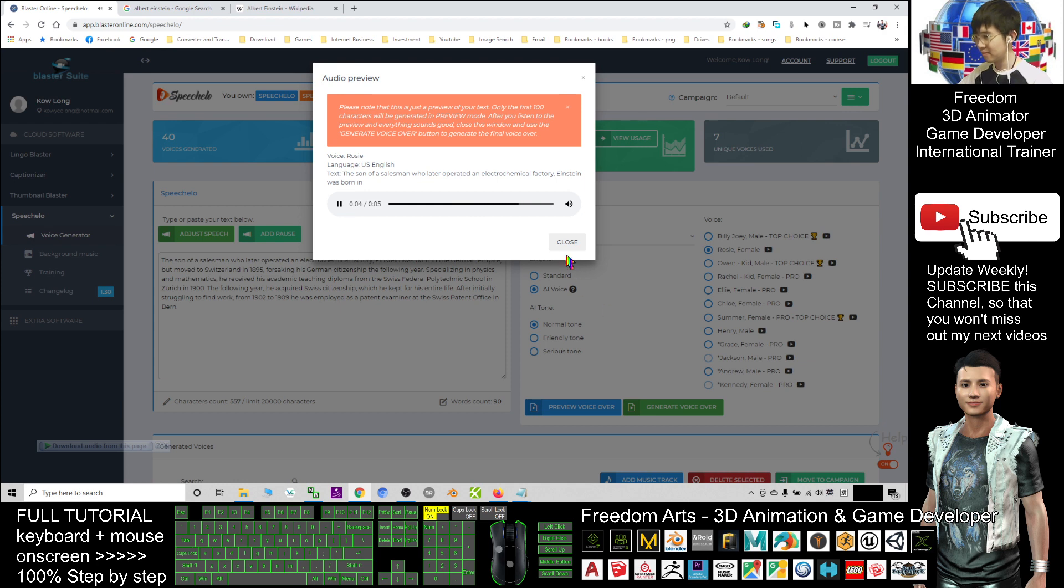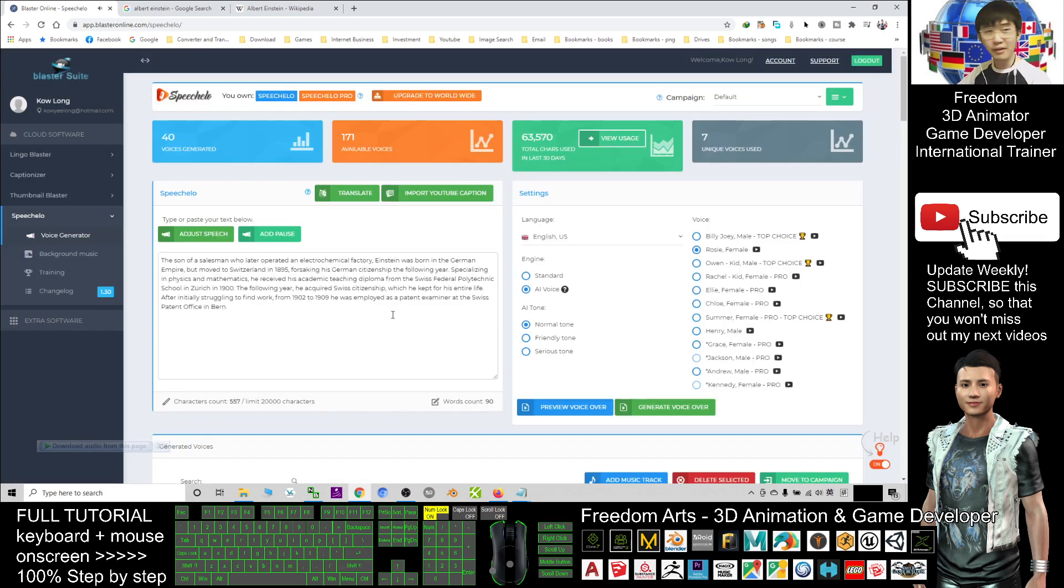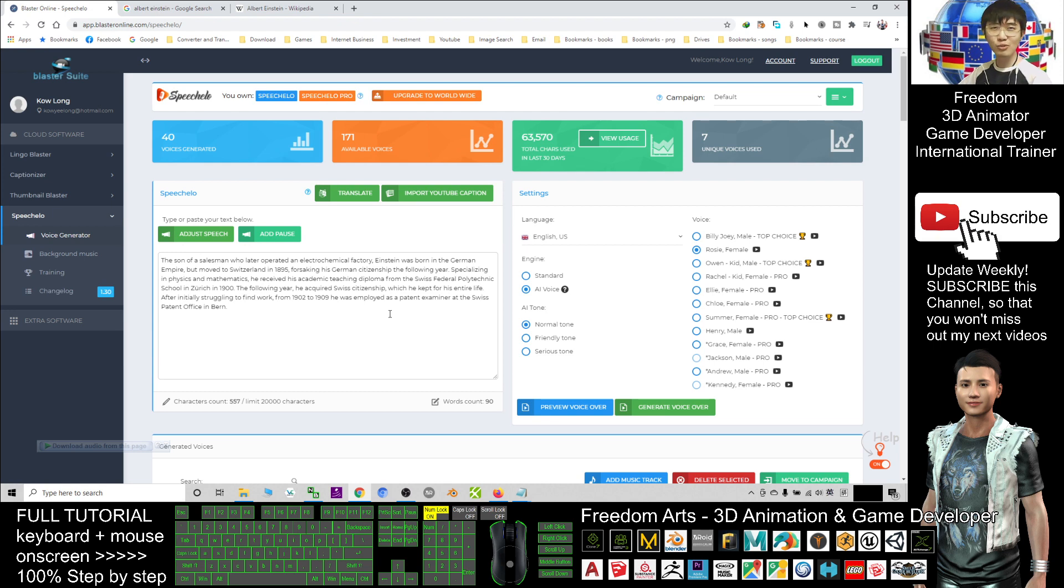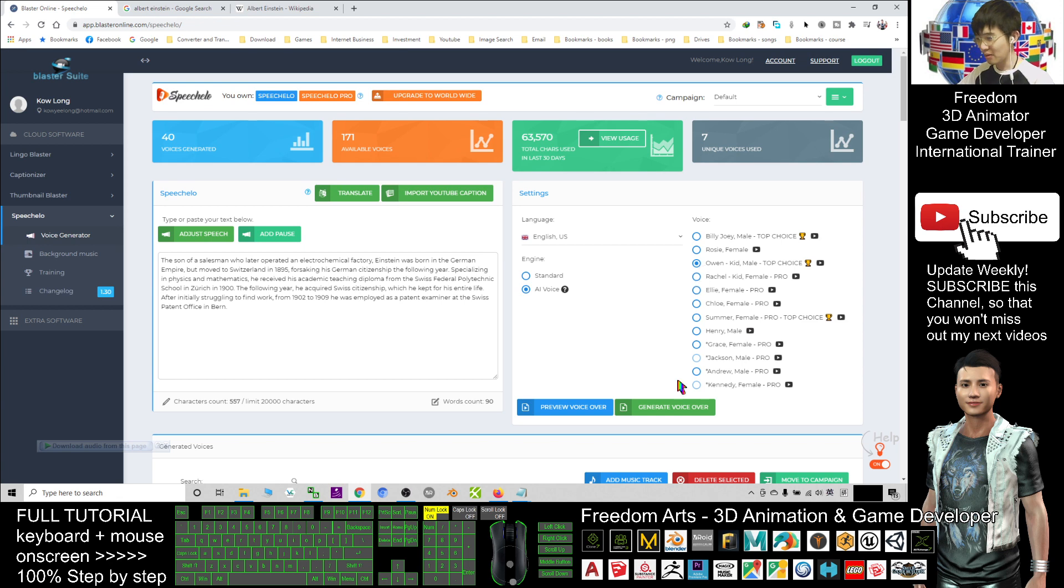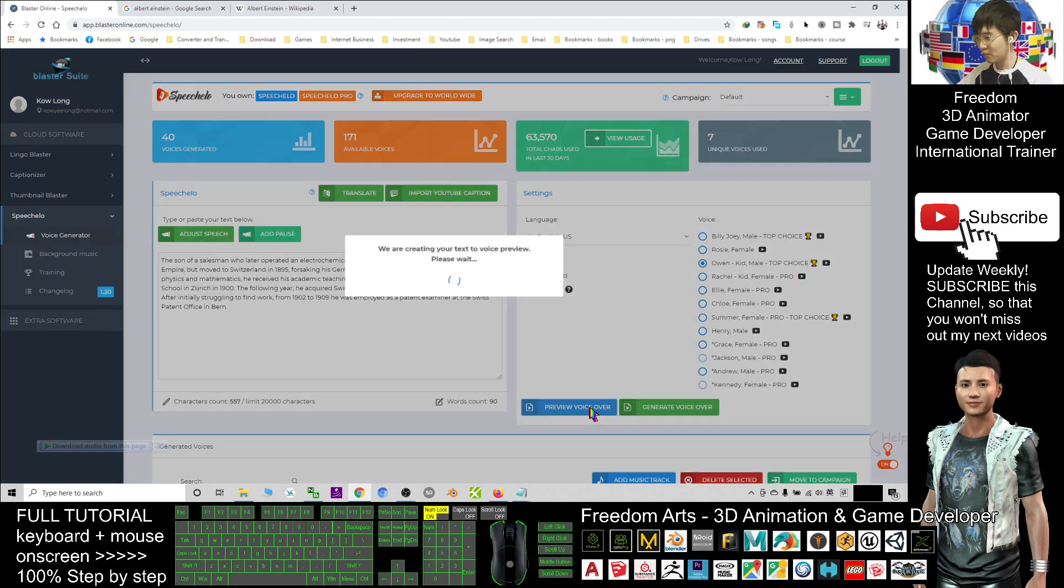Alright, this artificial intelligence text-to-speech is really realistic, like a real human speaking. If I choose a kid male, Owen's preview...